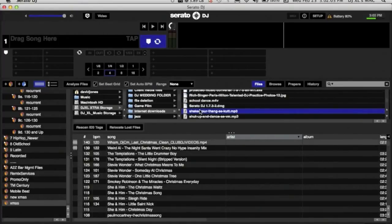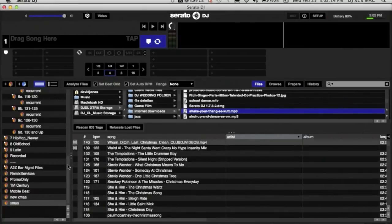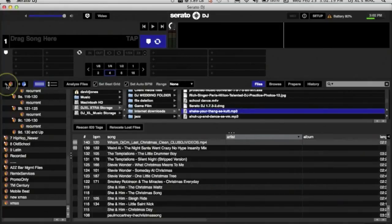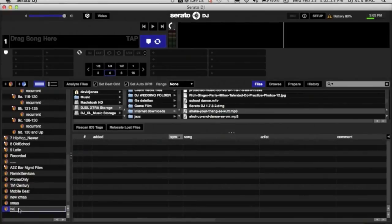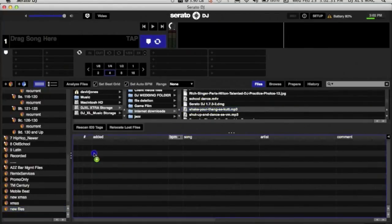So in your Serato you want to have a folder that you bring all your new songs into. So we're going to the side here and create a folder. Hit that button, create the folder. Let's rename it New Files. So every time I download a song I'll click and drag it to that New Files folder to be sorted, make that nice and tidy here.